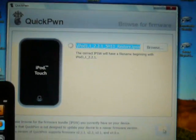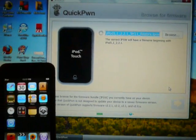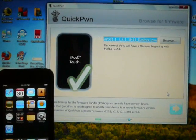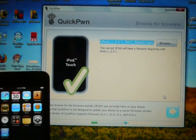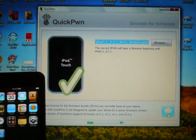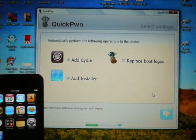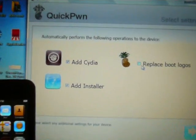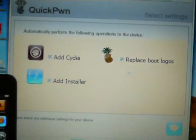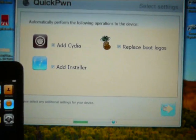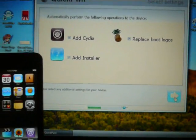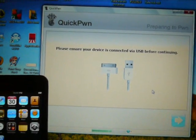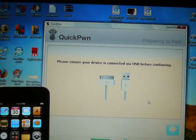iTunes will close by itself now. Okay, click Next. Alright, if you want to replace boot logos, go for it. It'll give you Installer and Cydia. Now, press Next. Now, make sure it's connected.